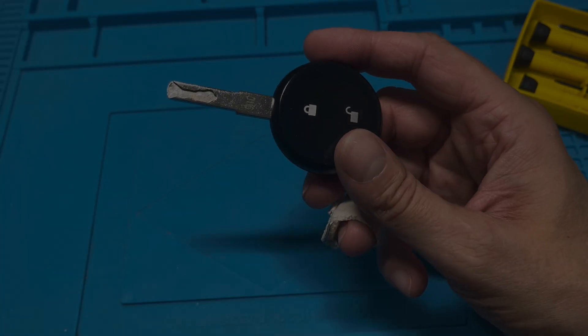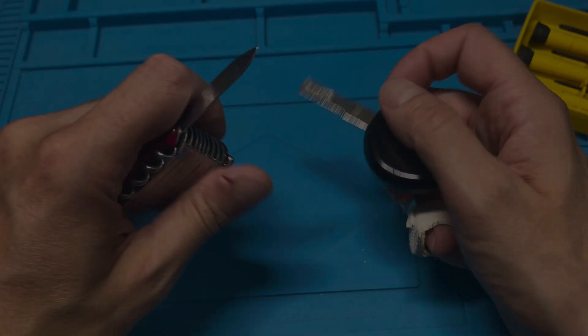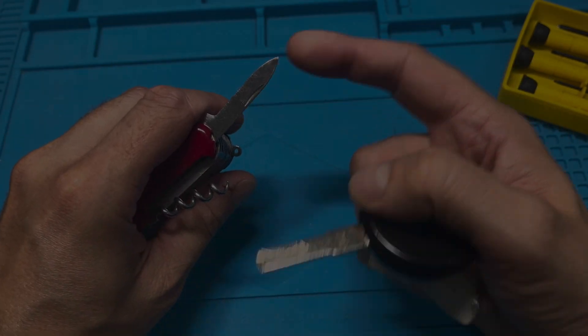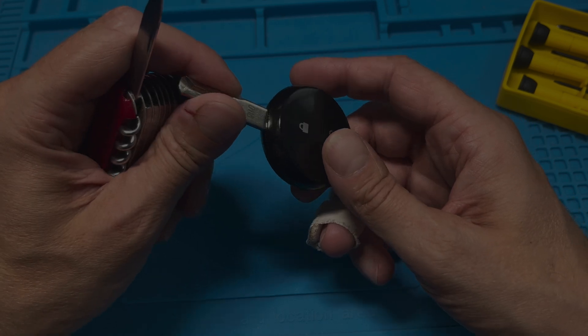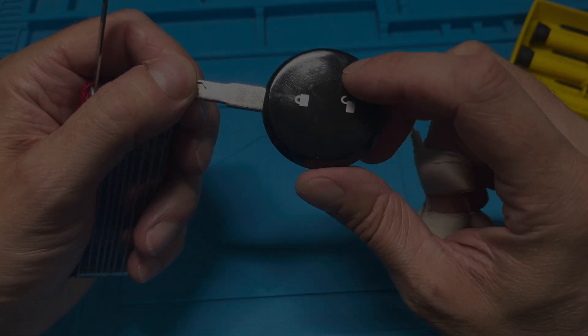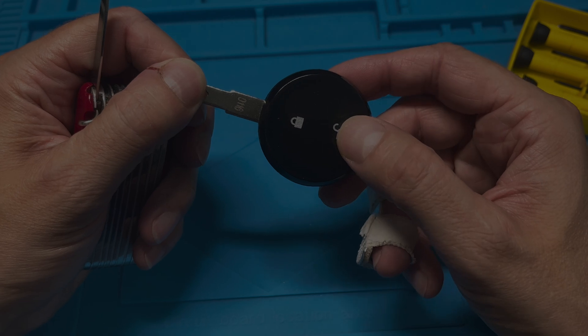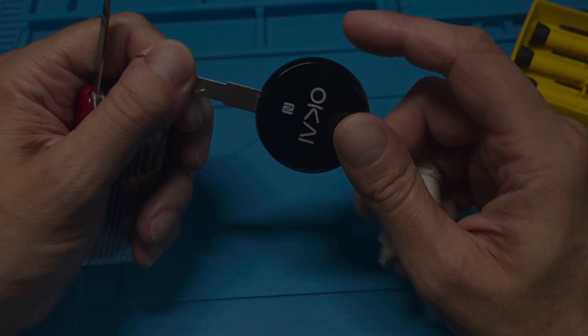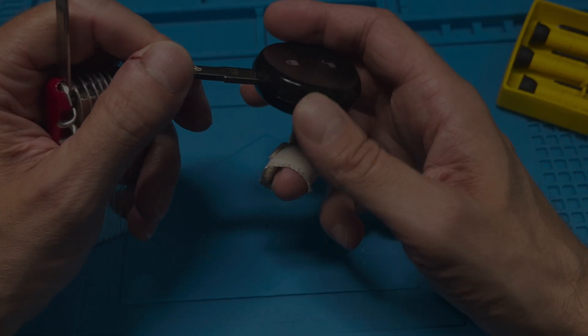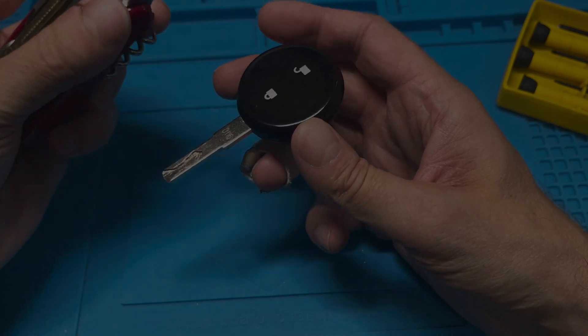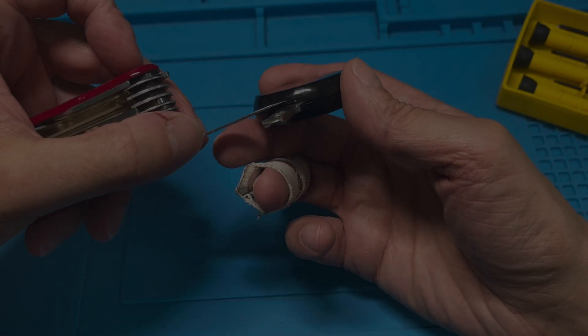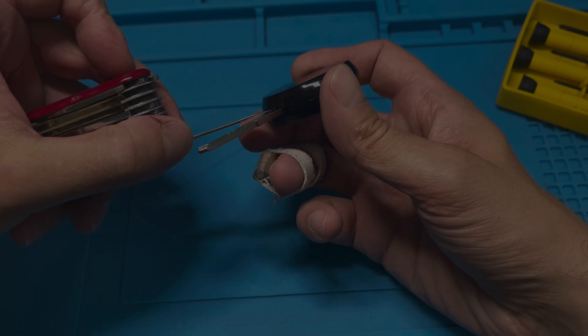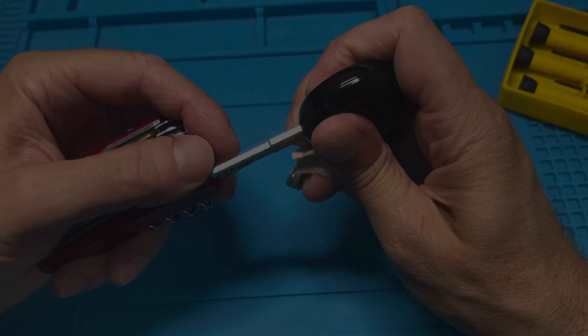I'm just simply using here the nail file portion of my pocket knife and then I'm going to take a look at the side which has the two buttons on it. So not the one where it says Okai, we're going to work on the side that has the two buttons.